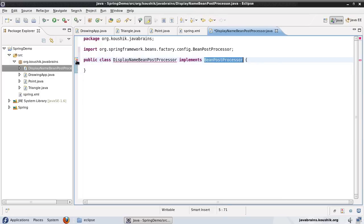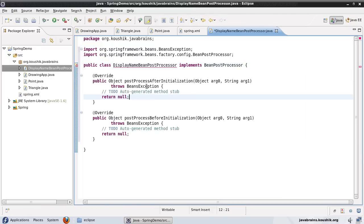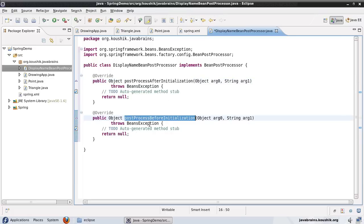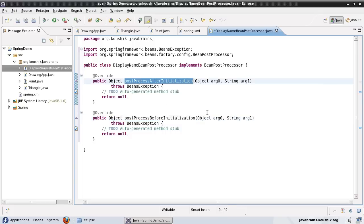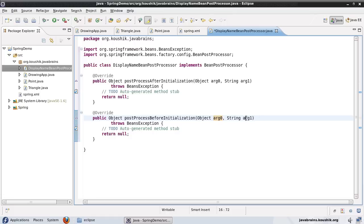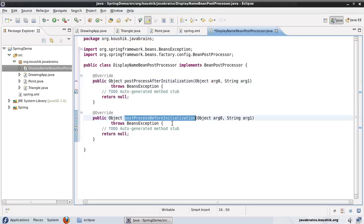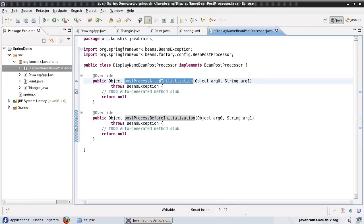When I implement the BeanPostProcessor interface, there are a couple of methods I'll have to write. Adding the unimplemented methods, you can see Eclipse comes up with two methods. These two methods are callbacks for Spring to call when each of the beans are initialized. One is postProcessBeforeInitialization, and the other is postProcessAfterInitialization. Before initializing any bean, the before method is called, and then after completing the initialization — after doing all the dependency injection and all that — the after method is called.